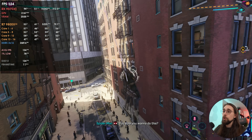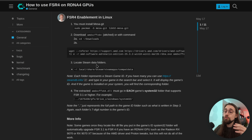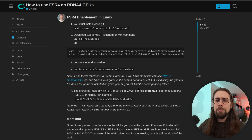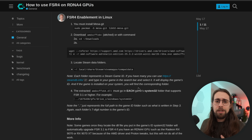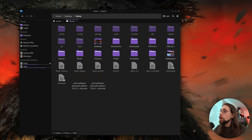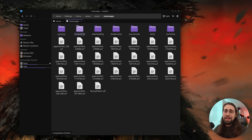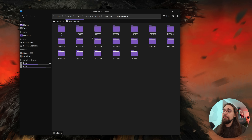The third step is to locate Steam data folders. This might seem easy for Linux veterans but it was really hard for me as a newcomer. You locate the Steam folder under compatdata, then navigate into the system32 of each game. Go to your home folder, then to Steam — first enable the option to show hidden files so the Steam folder appears. Then go to Steam > steamapps > compatdata and you'll see folders corresponding to each game you have.